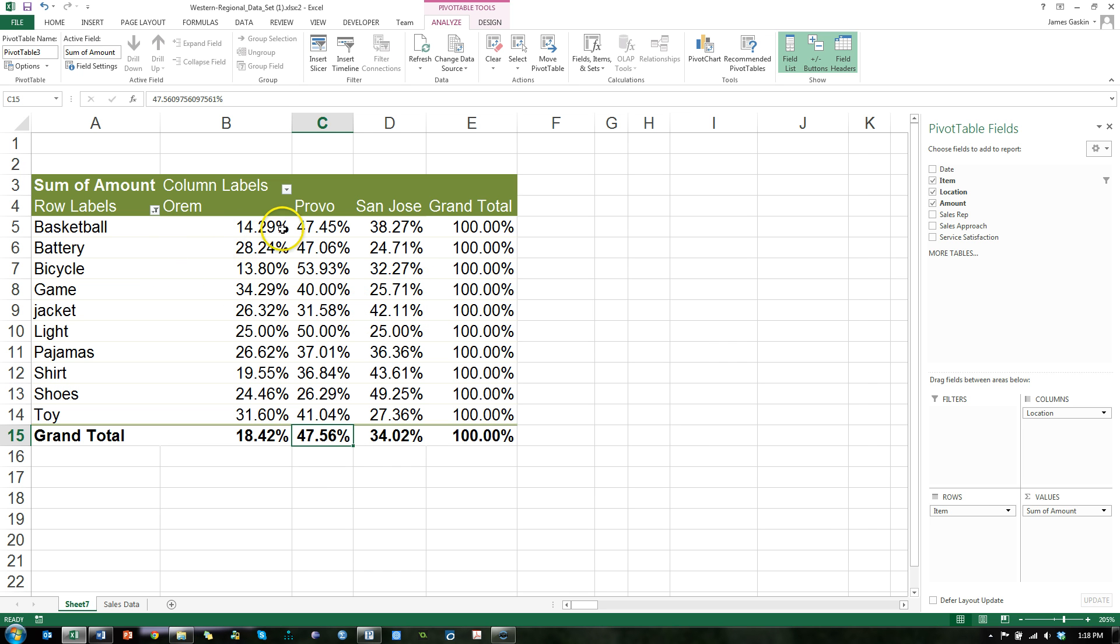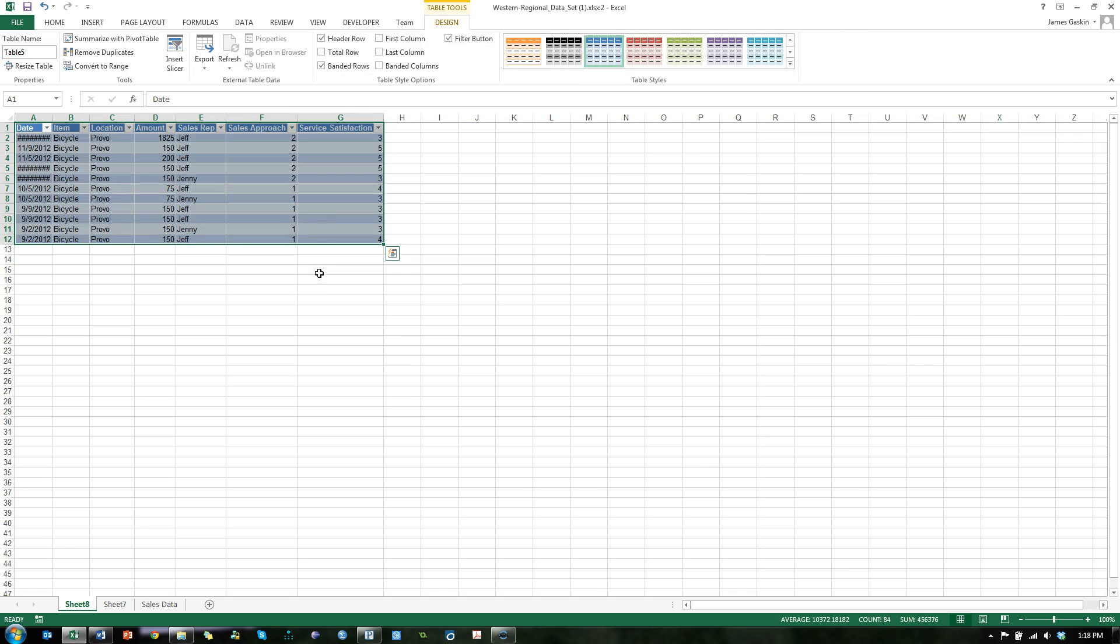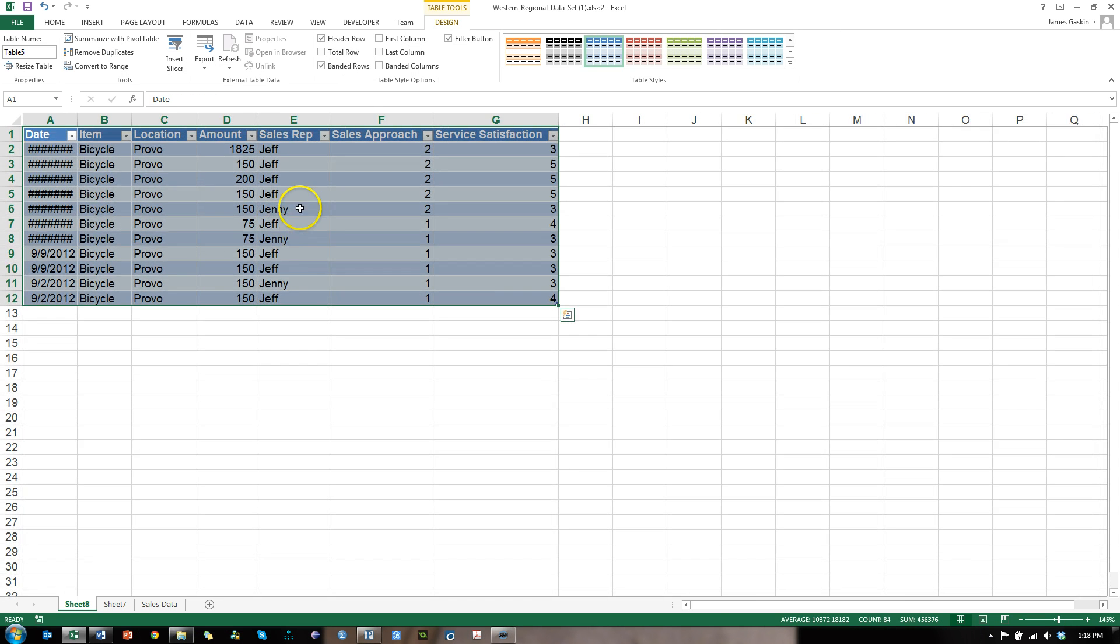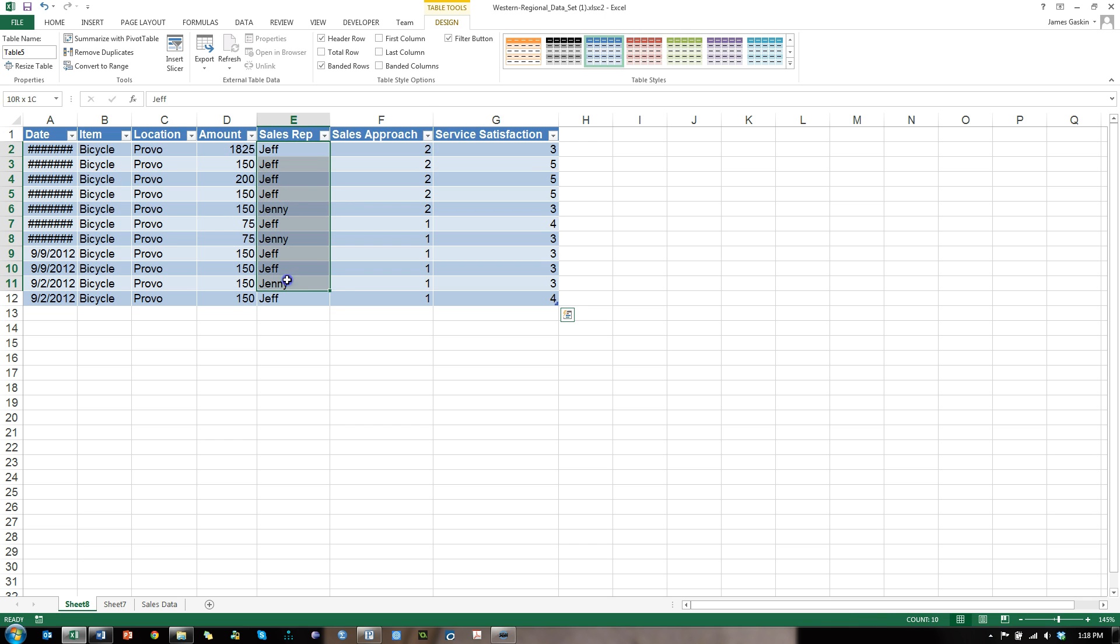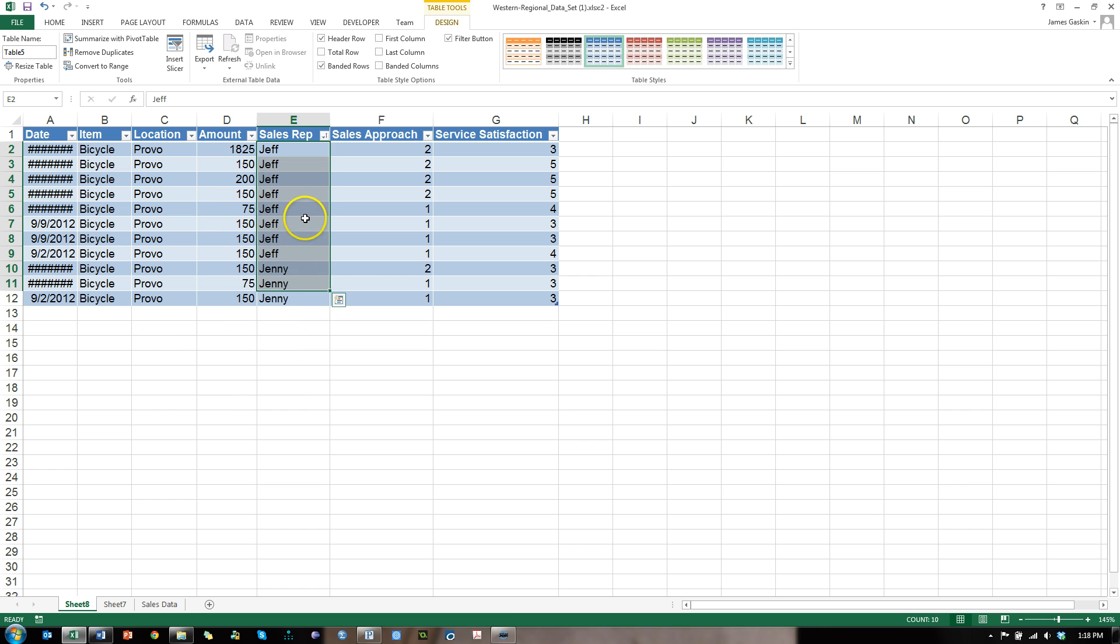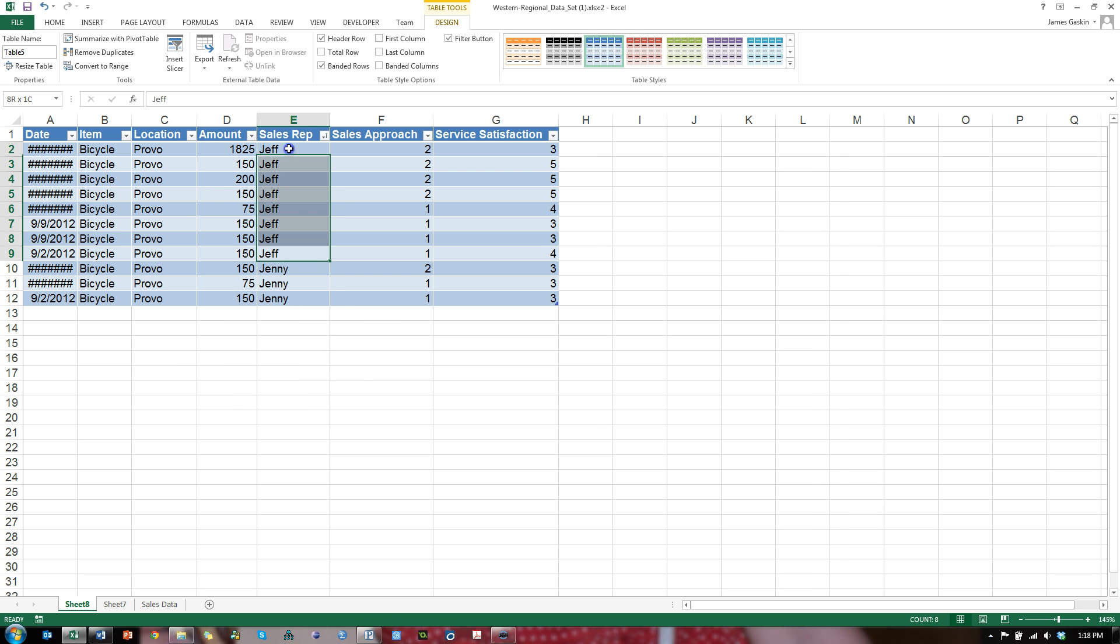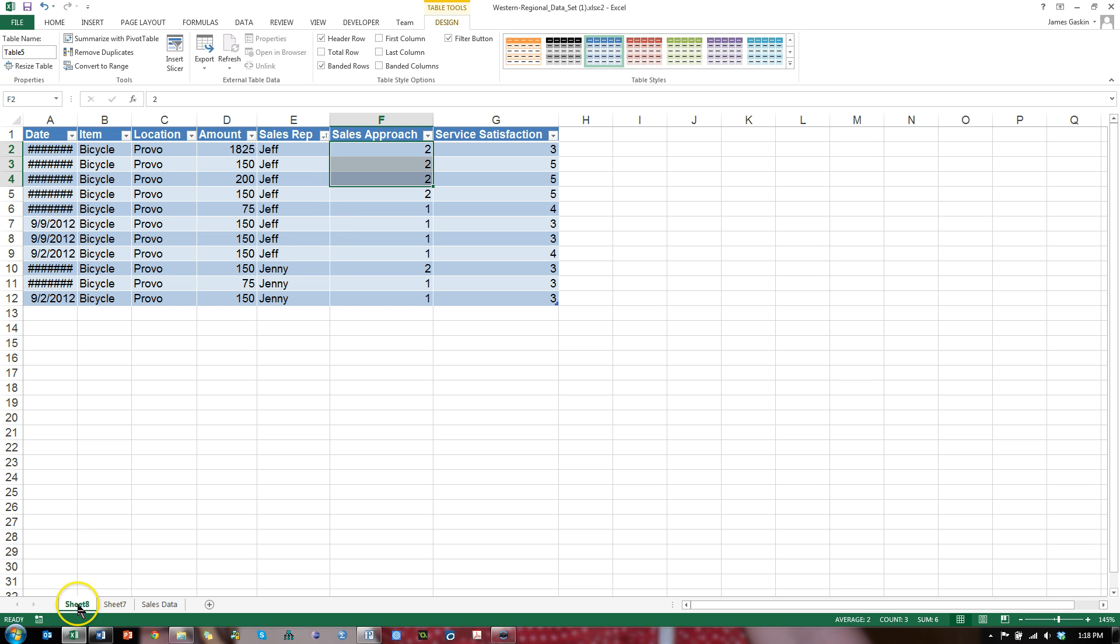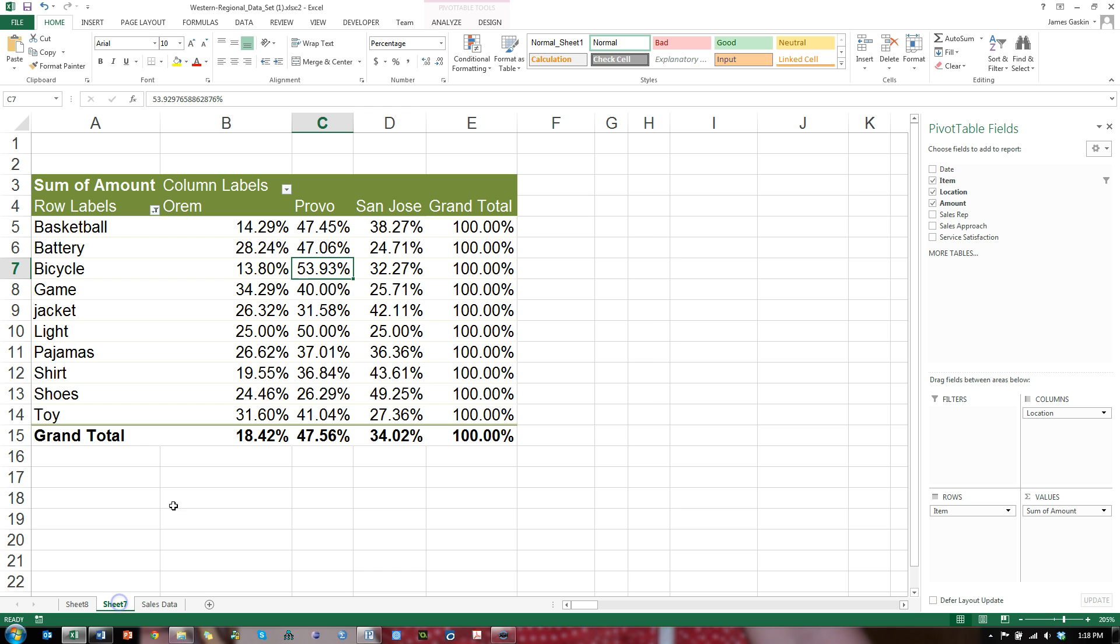Let's say I want to know who it was in Provo that sold the bicycles. I could double click on this cell and I find out that Jeff and Jenny were the ones selling those bicycles. And I can sort it to find out, A to Z. It looks like Jeff sold the most. Look at that, using this sales approach. That just opened up a new sheet down here. I'm going to go back to sheet 7 or whatever sheet your pivot table is on.